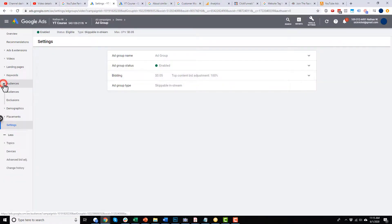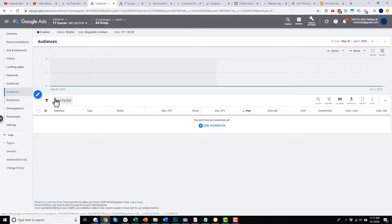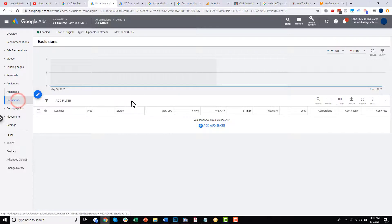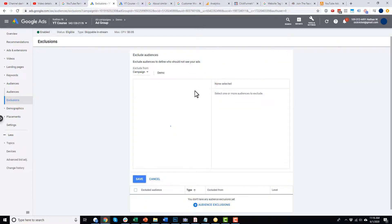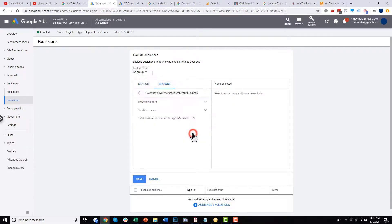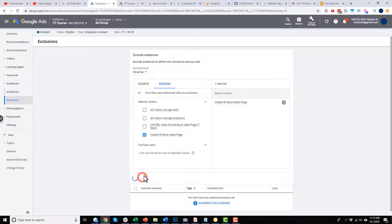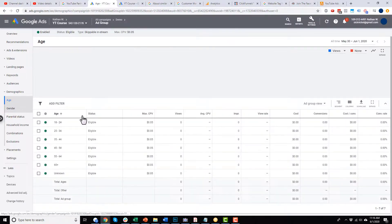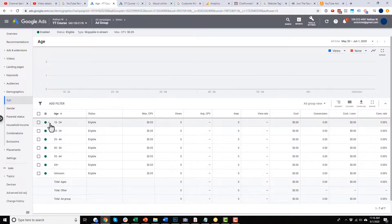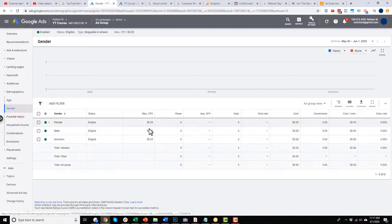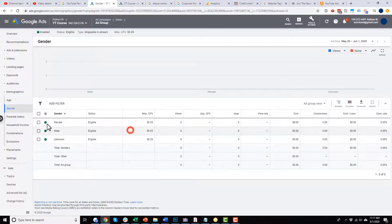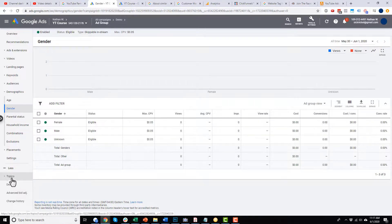We also have audiences — this is important. We can add different audiences or exclude audiences. We might want to exclude people that have already purchased from us. I can select my ad group, browse how they've interacted with our business, and maybe exclude people that have already visited my page. There are a lot of different options that have opened up now that we've gone live. It just takes some practice clicking around to see where things are and what can be adjusted. I mainly wanted to point out that there are more options now that you're live.